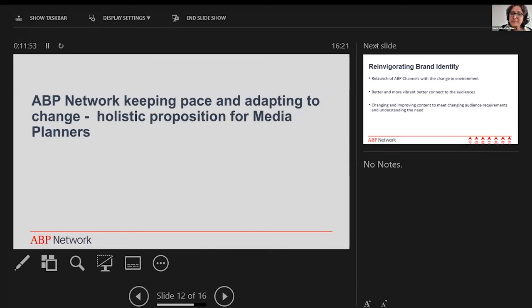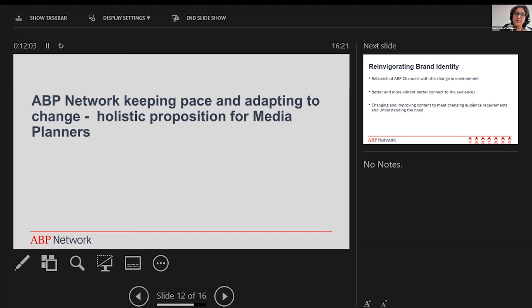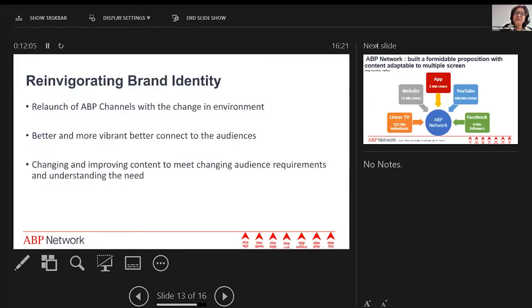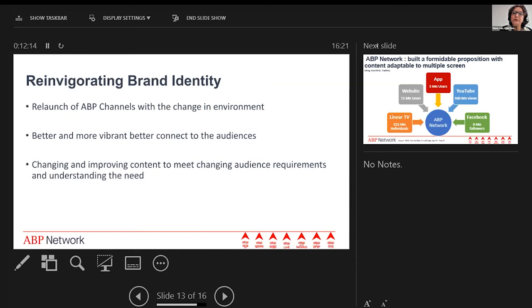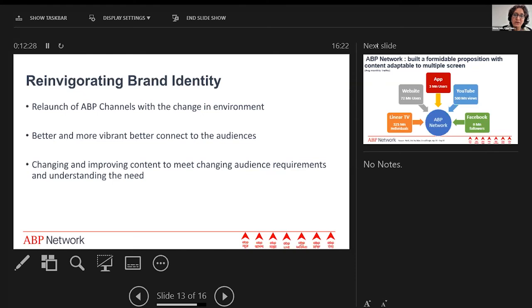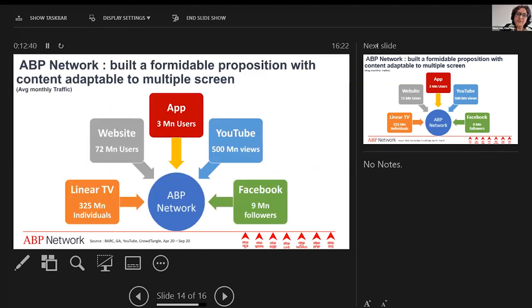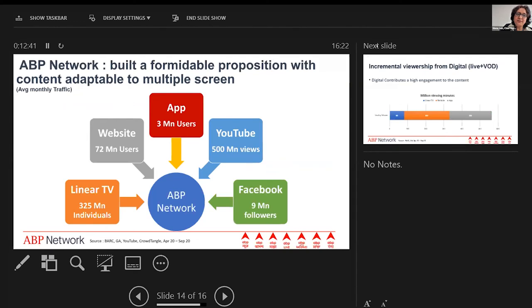Coming to the network I represent, ABP Network, we've completely kept in pace and adapted to the change, and we've therefore become a very holistic proposition for media planners. Just sharing some data: we recently relaunched our brand look and feel, including our logo, across all the channels and digital formats we're available in. This was obviously to adapt to the changing environment, making our content more appealing, more vibrant, connecting with our audiences in a much more impactful way, taking feedback from them, and improving our content based on that, really looking at what the consumer feedback is.